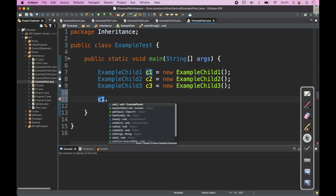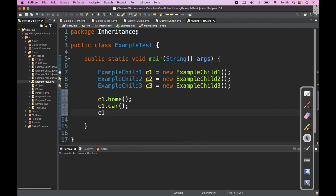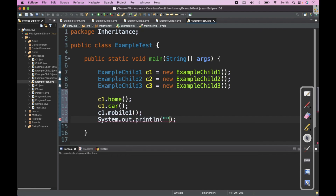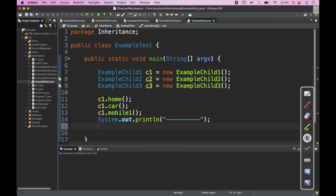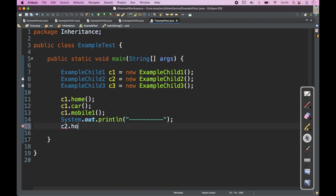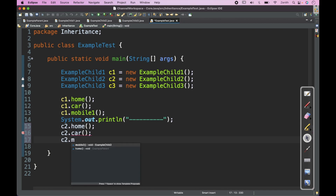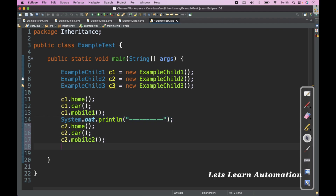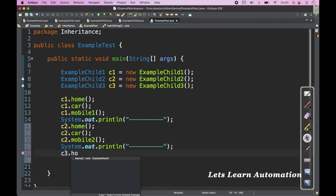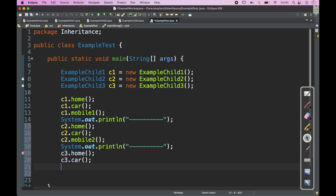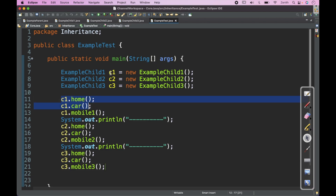Now we can call: c1.home, c1.car, c1.mobile1 — with a separator. Then c2.home, c2.car, c2.mobile2 — with a separator. Then c3.home, c3.car, c3.mobile3. So I am calling the methods of the parent class and the child class's own methods using the child class objects c1, c2, and c3.